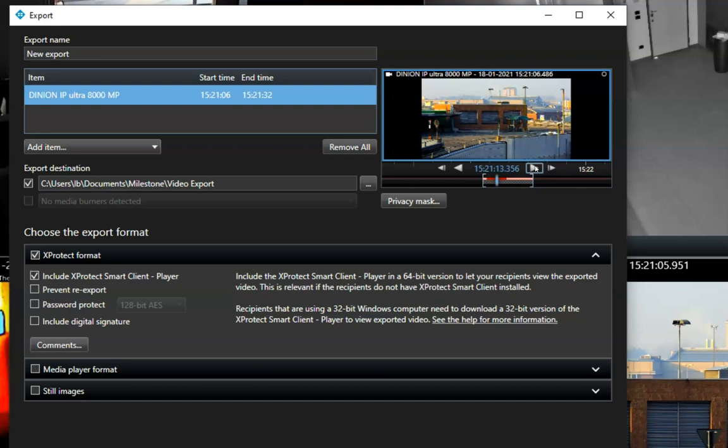In some installations, it might be necessary to hide some part of the image before sharing it. This may be relevant if the cameras cover a street to protect the residence's privacy.